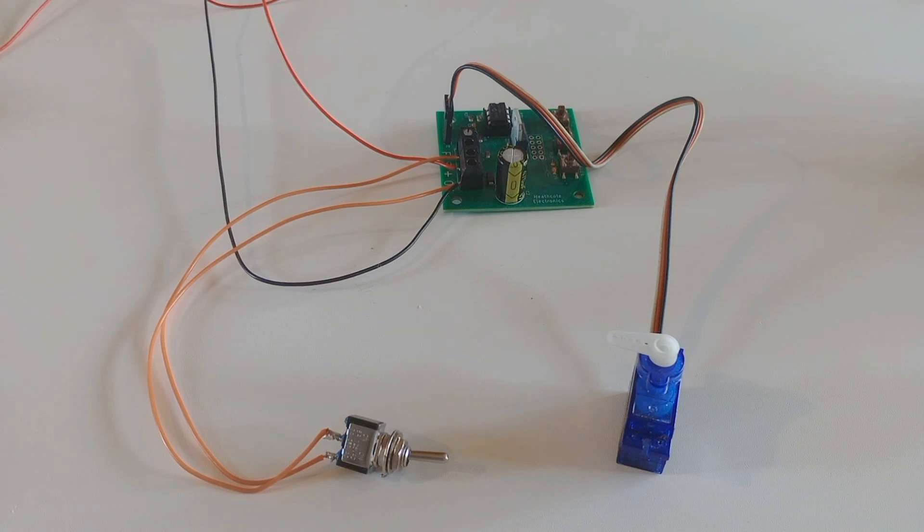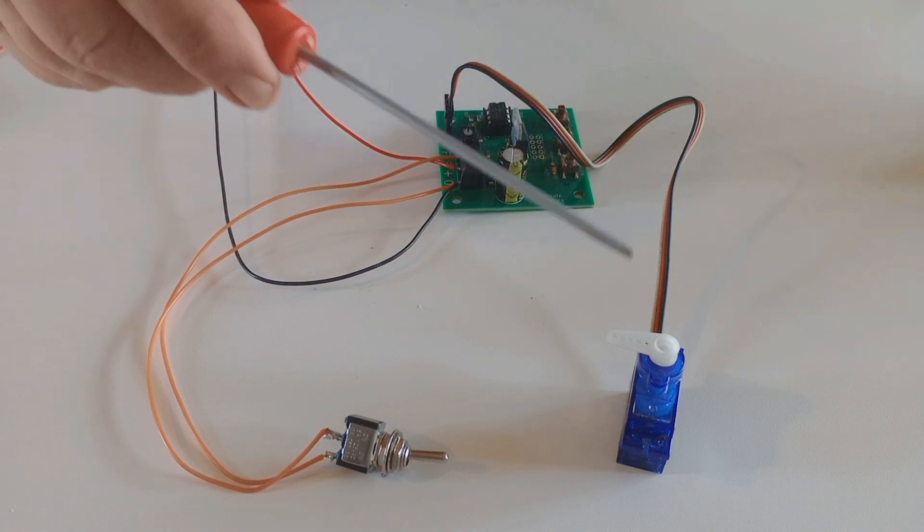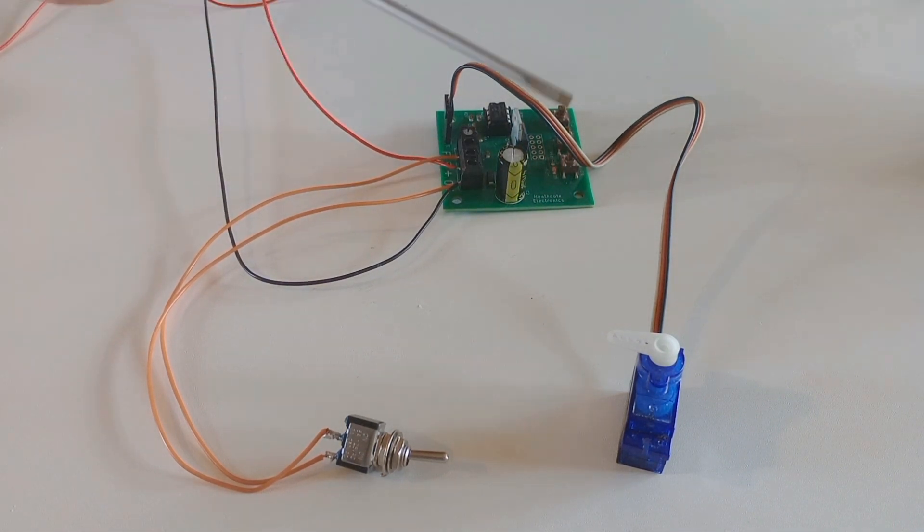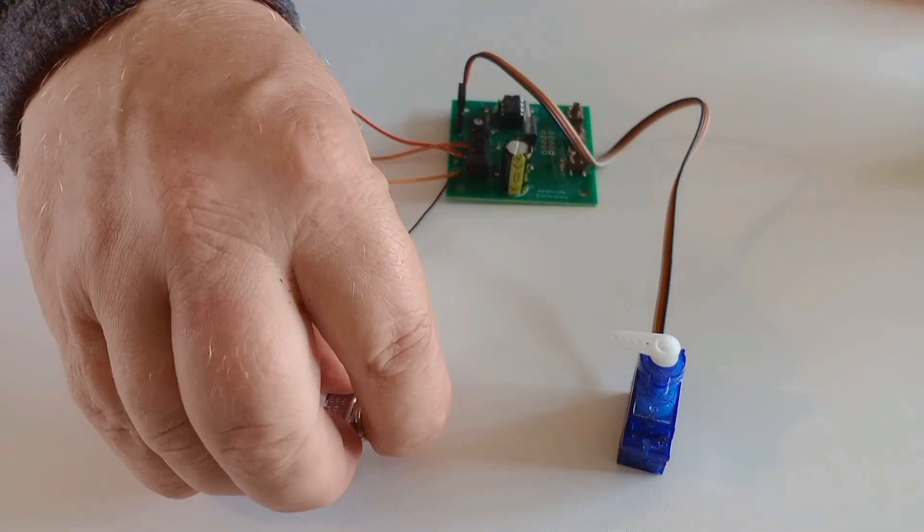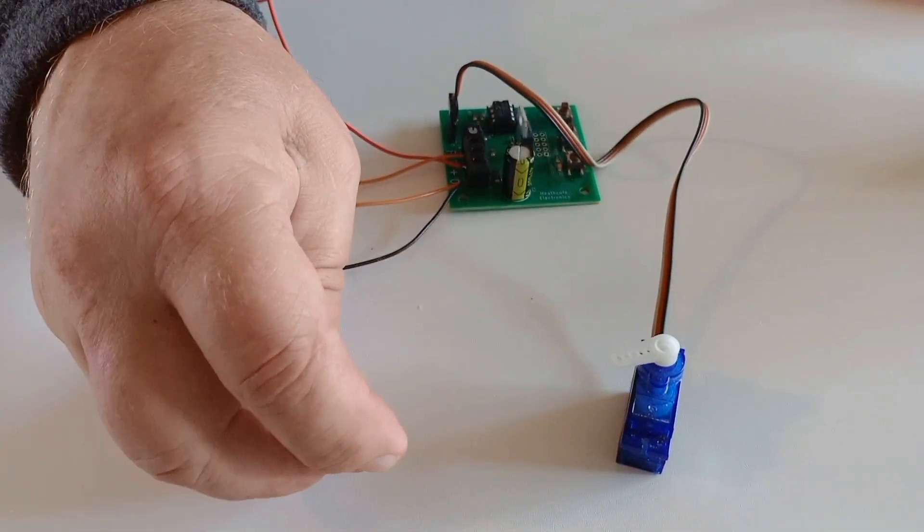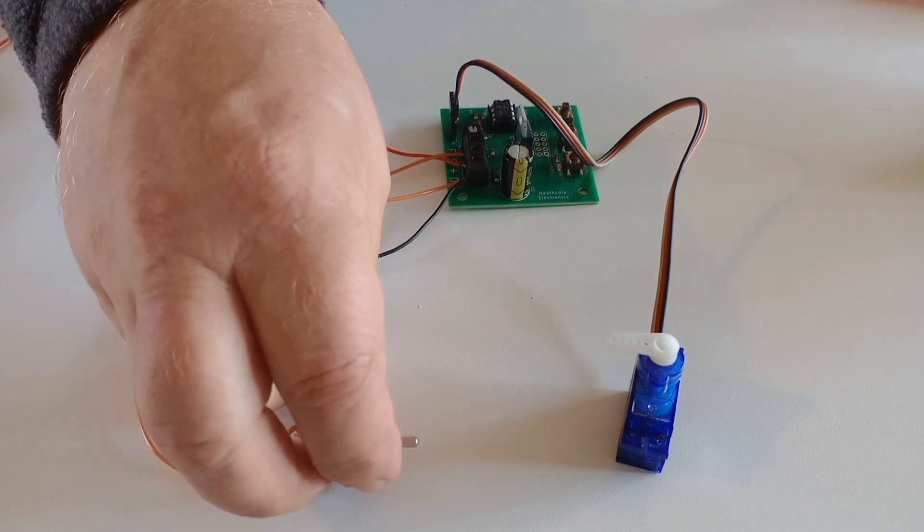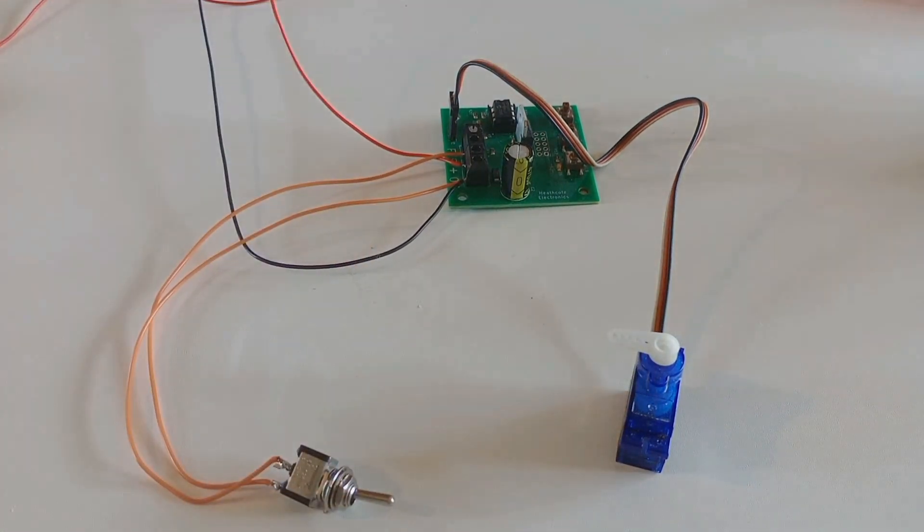A good way to operate a semaphore signal is to use a servo motor. The servo motor has a moving arm and this arm can be linked to the arm of the semaphore signal with some piano wire.